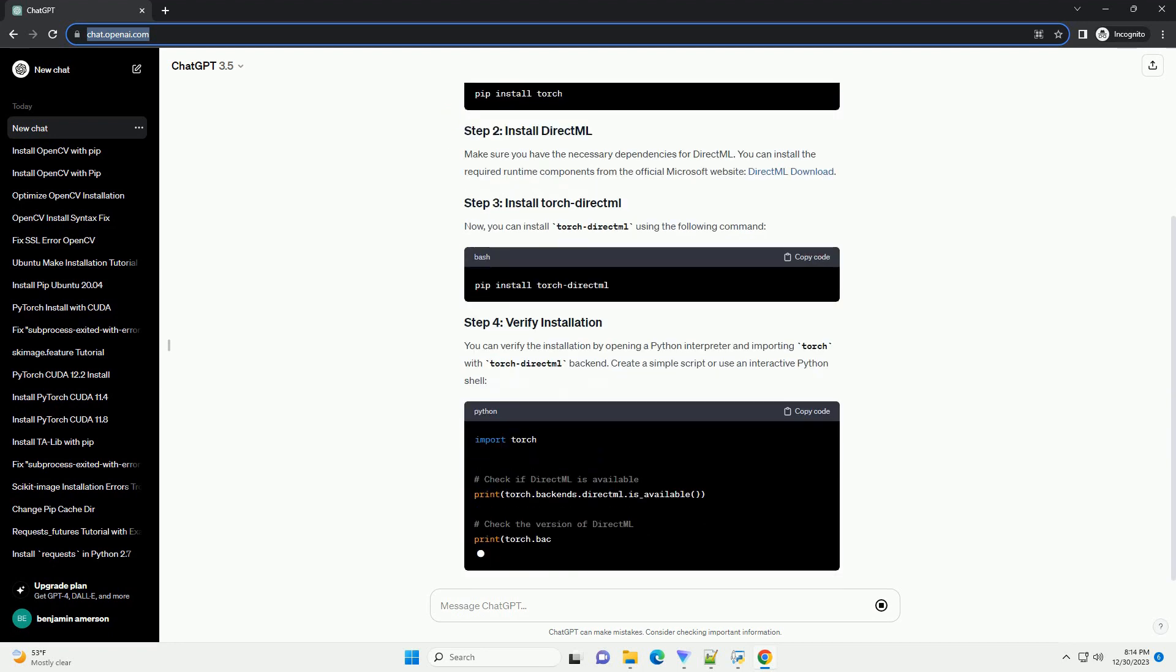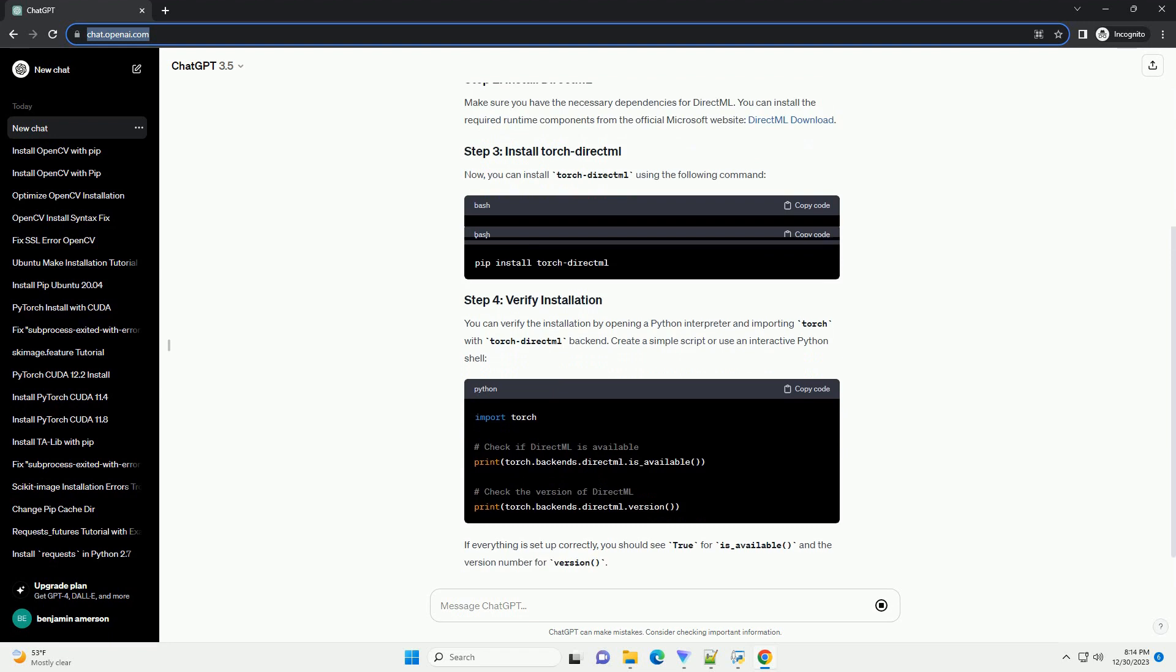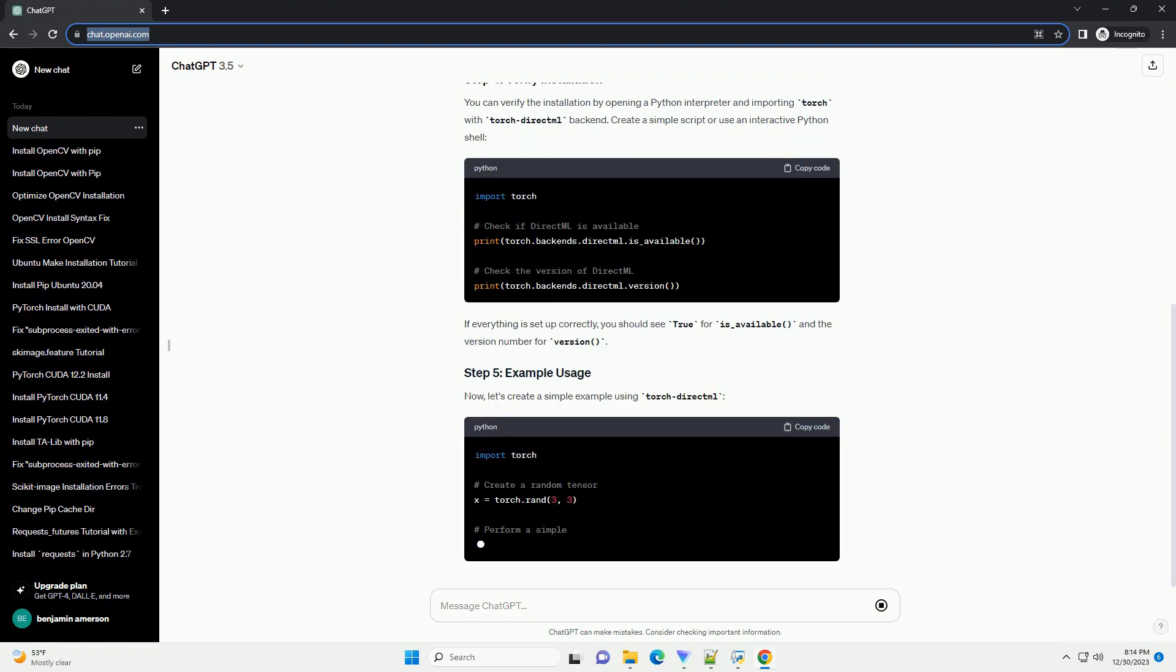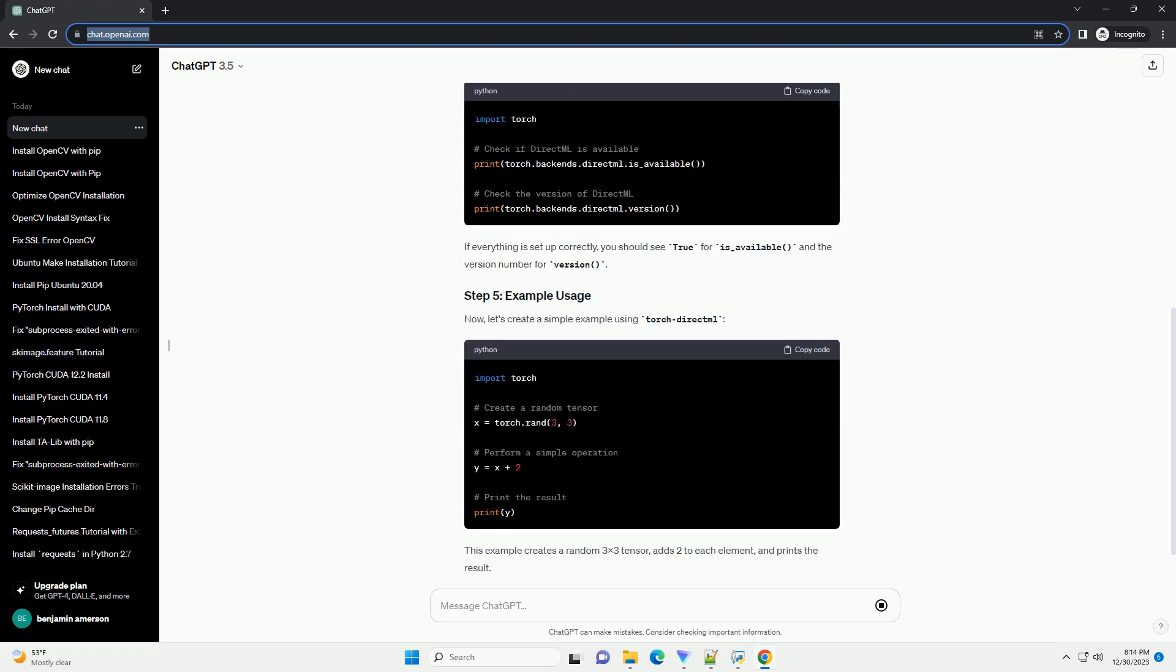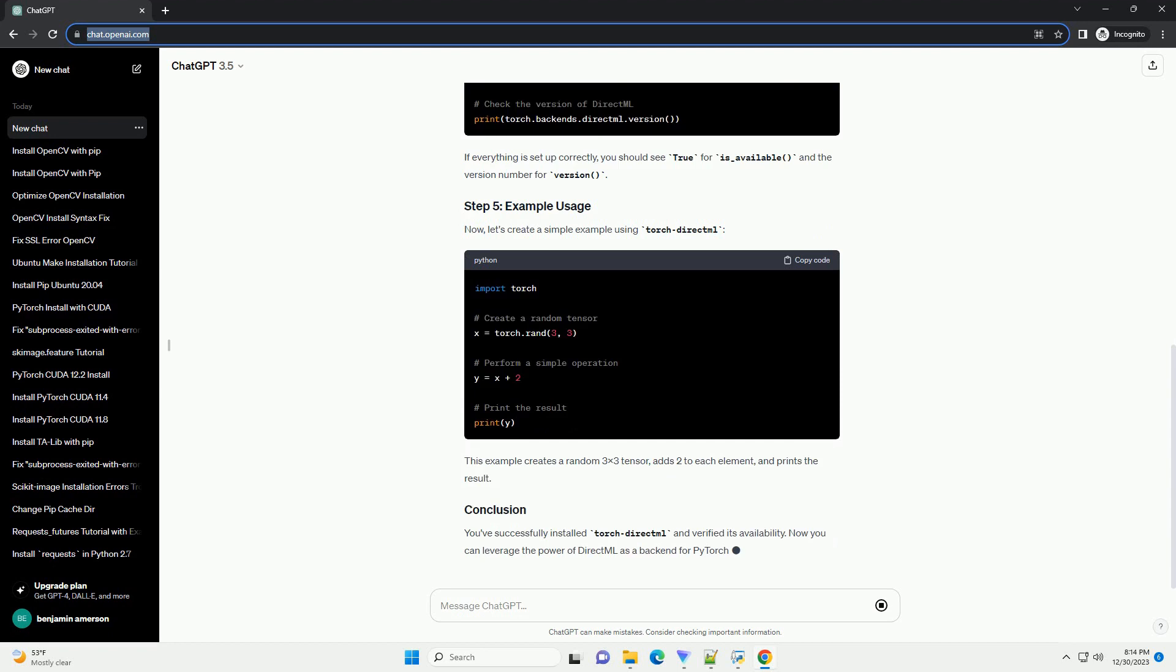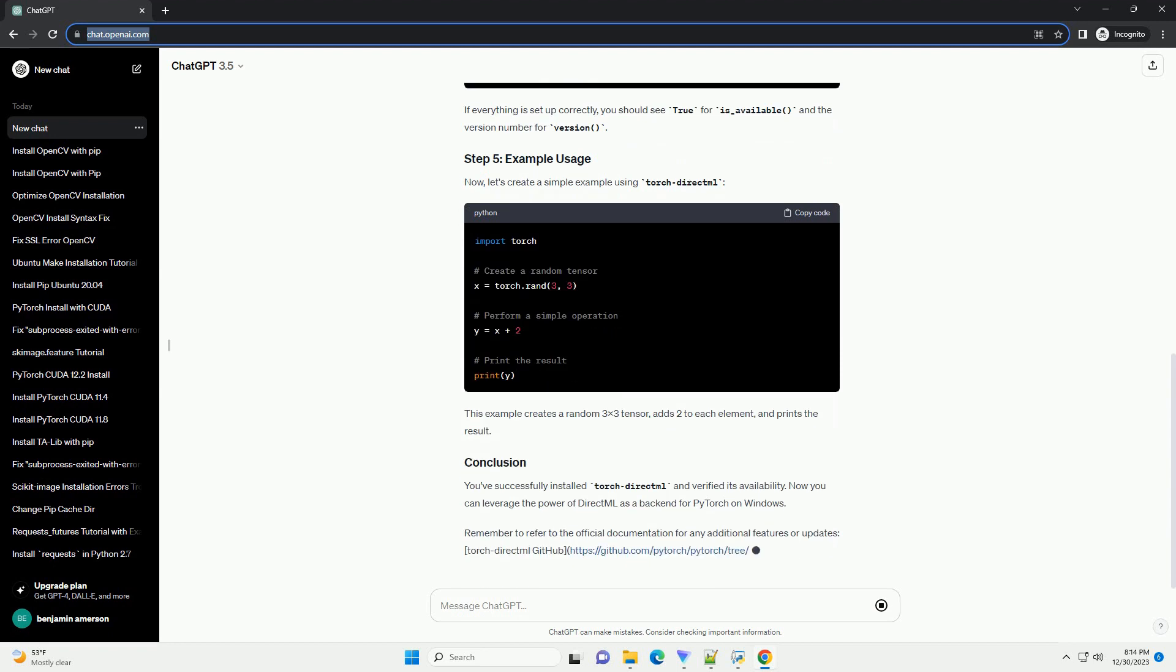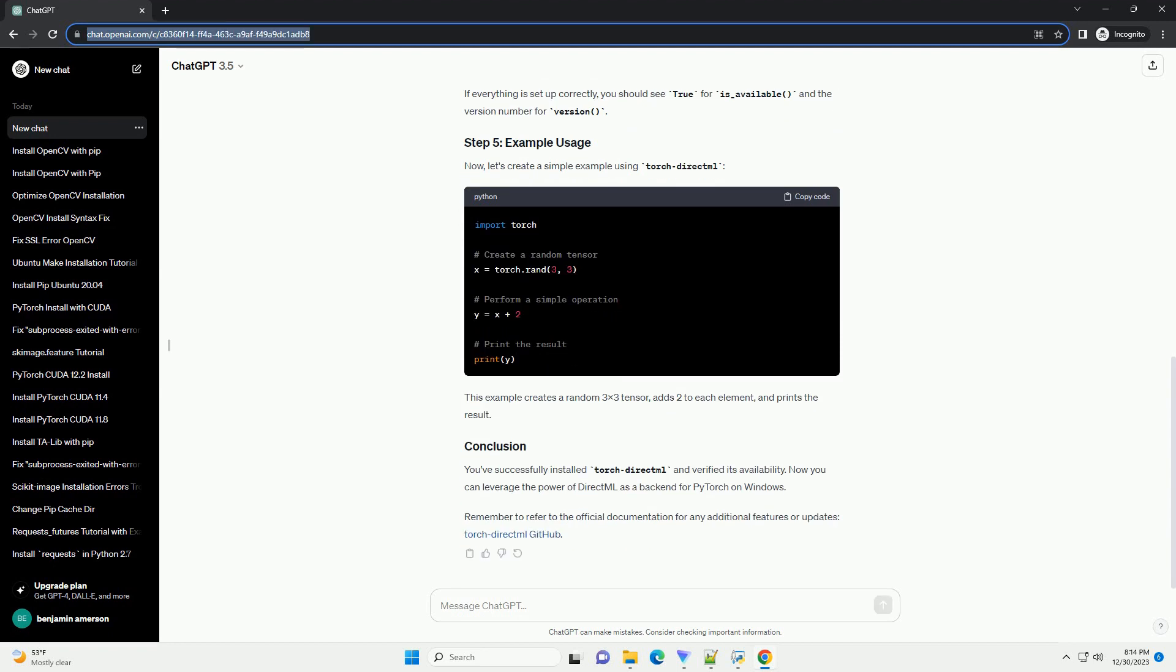Here's a step-by-step tutorial on how to install TorchDirectML with a code example. Before using TorchDirectML, make sure you have PyTorch installed. You can install it using the following command.